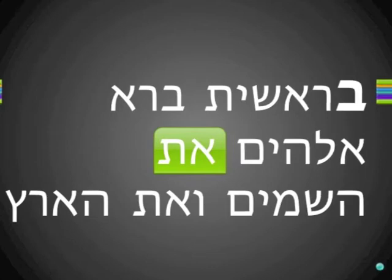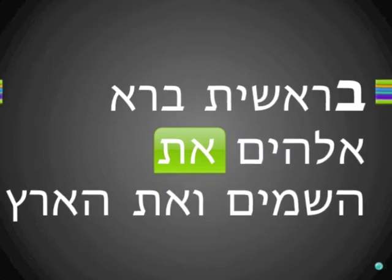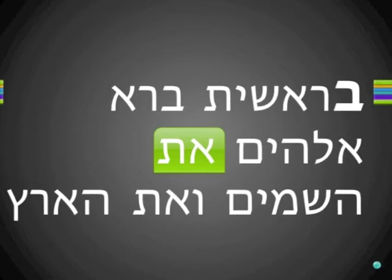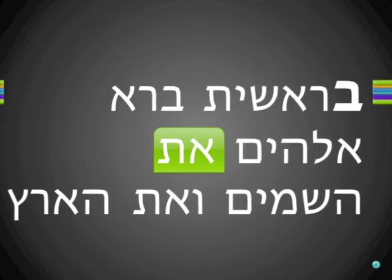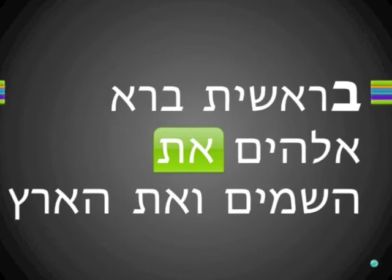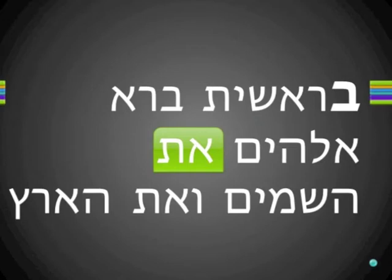The first word, Bereshit, is translated 'in the beginning.' The next word, Berah, is translated 'created.' The next word, Elohim, is translated 'God.' Skipping the word in green, the next word is HaShemayim, which is 'the heavens.' Then Vayet means 'and,' and the last word, Haaretz, is 'the earth.' That little word there, with the first and last Hebrew letter, is not translated — not in English or in Hebrew either.